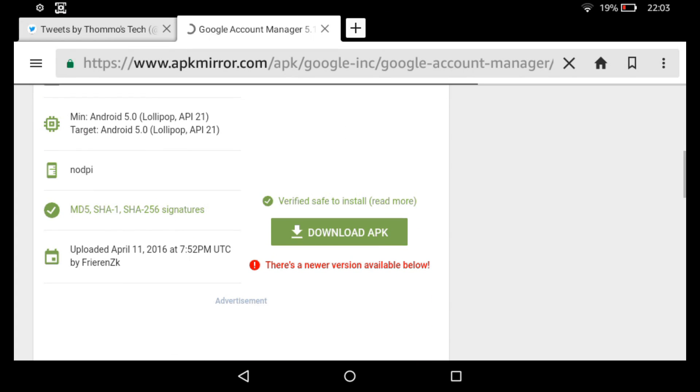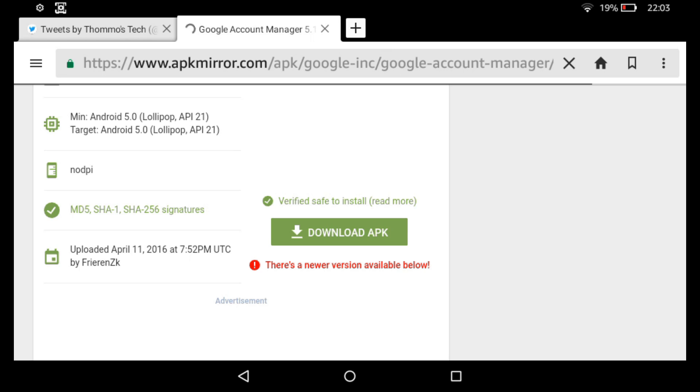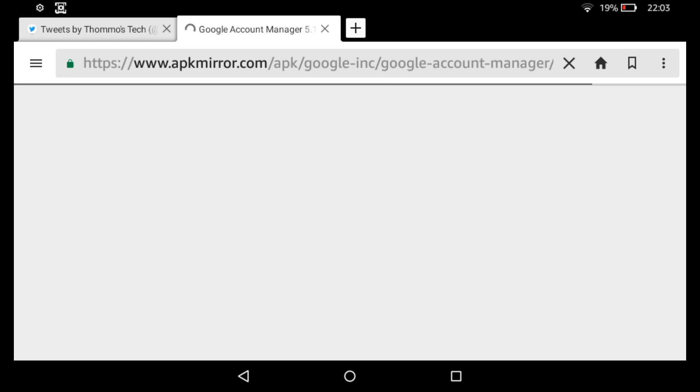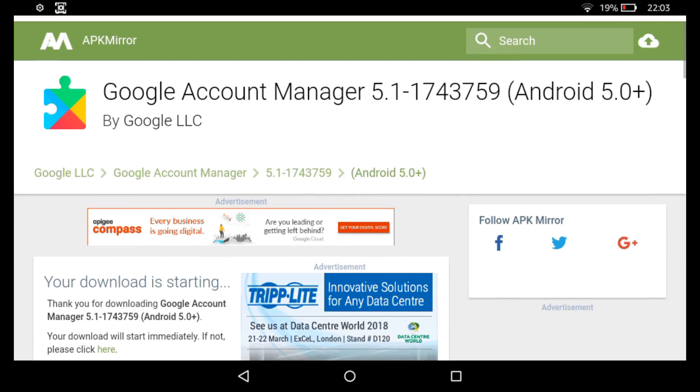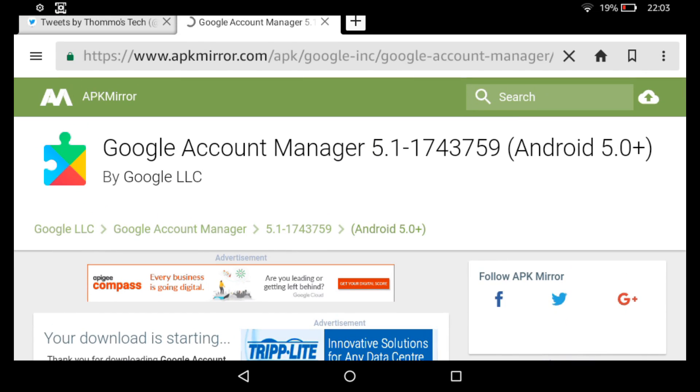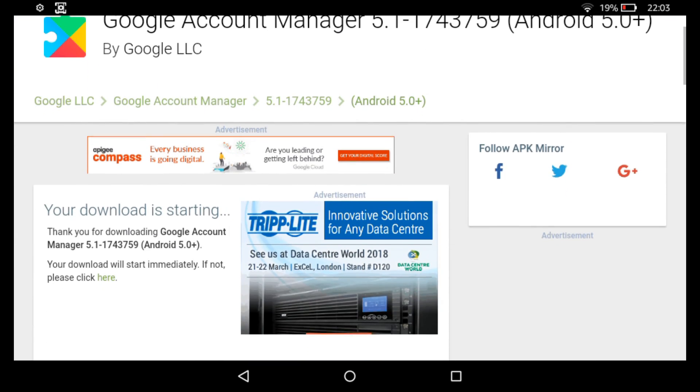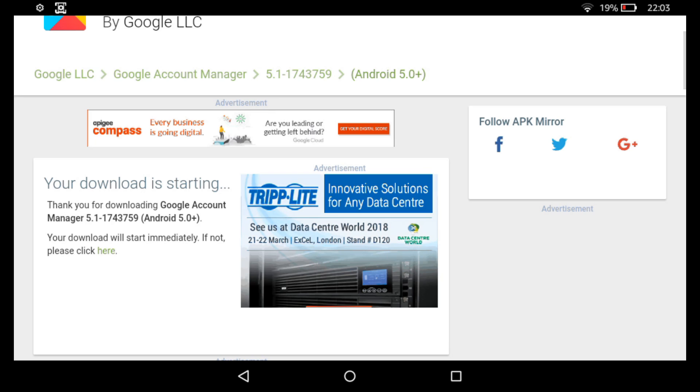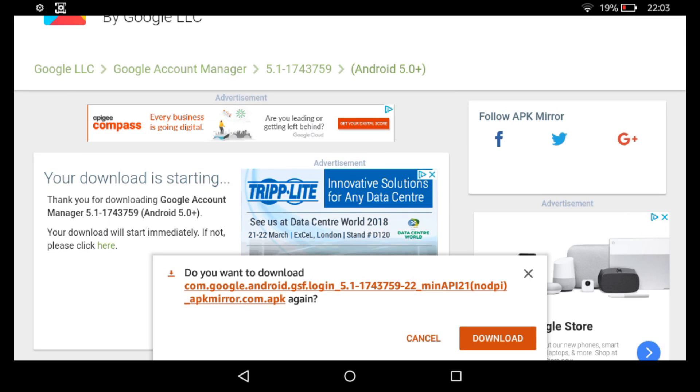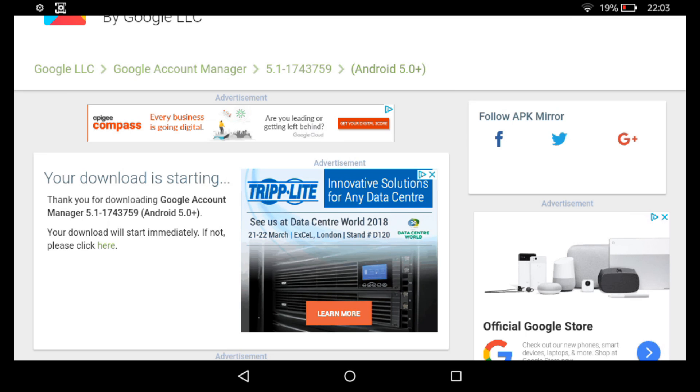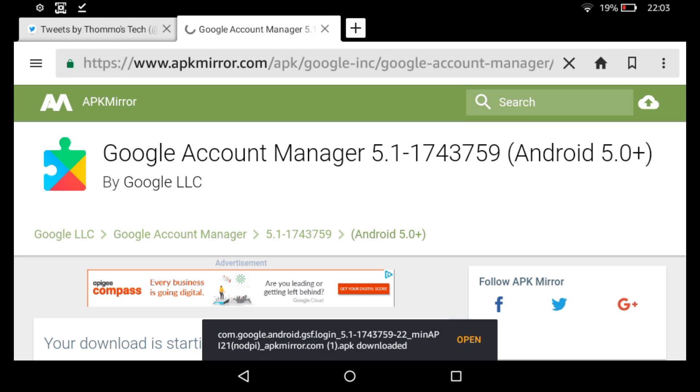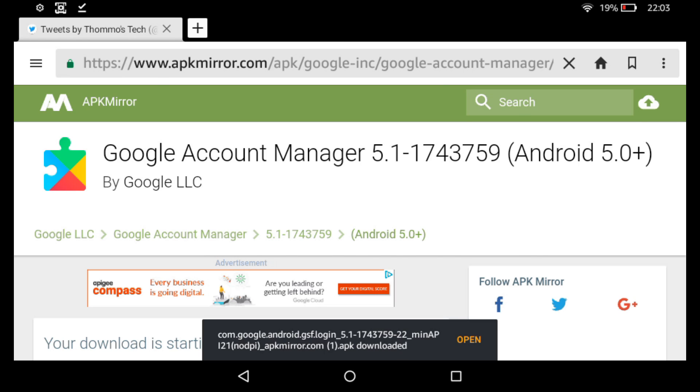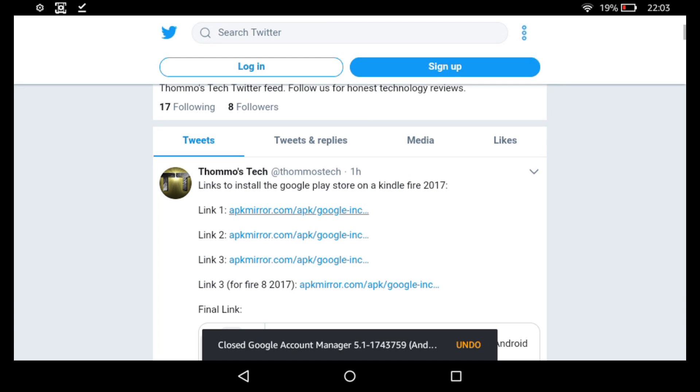It does say there's a newer version available below but you can just ignore that because all of the Google software will update itself. So if you just leave it a few seconds, eventually the download will start. Prior to that you will get a warning. You just click OK to the warning message and then it'll tell you when it's finished downloading that and then you do the same for link two.